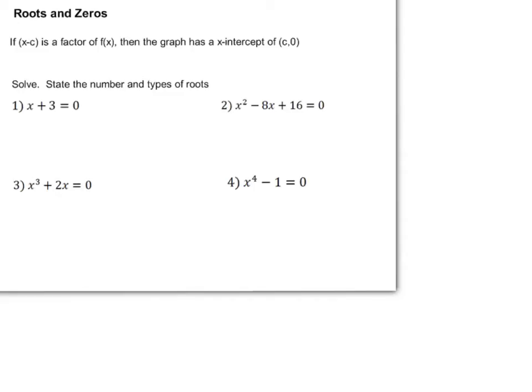Today's lesson is on roots and zeros. We're going to be expanding upon the remainder and factor theorem that we learned the previous day.